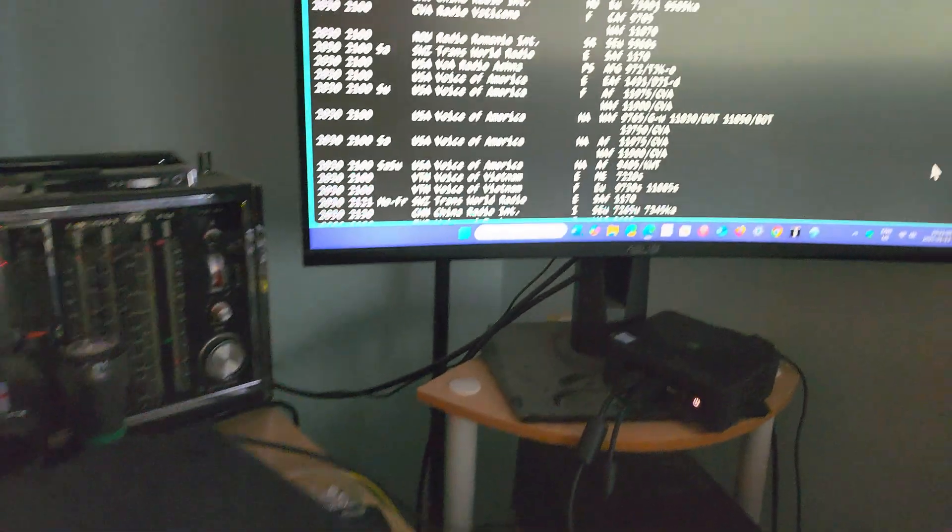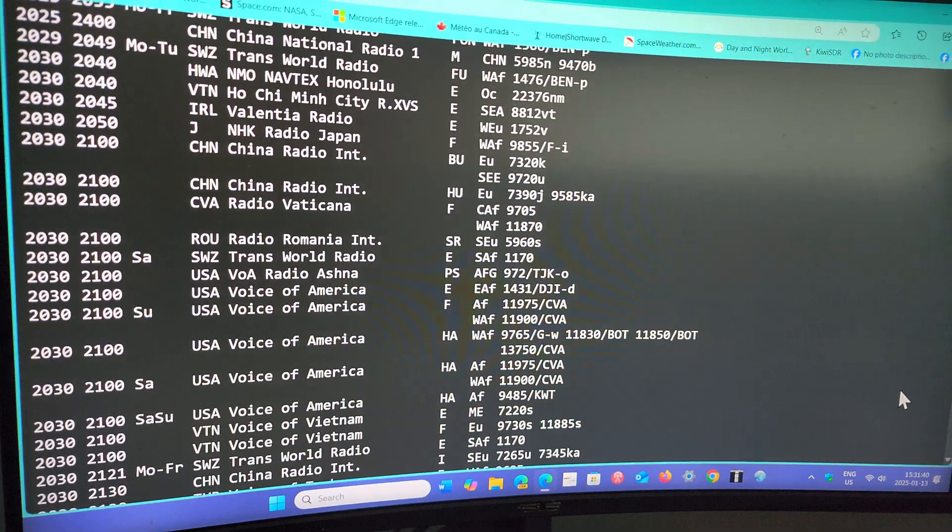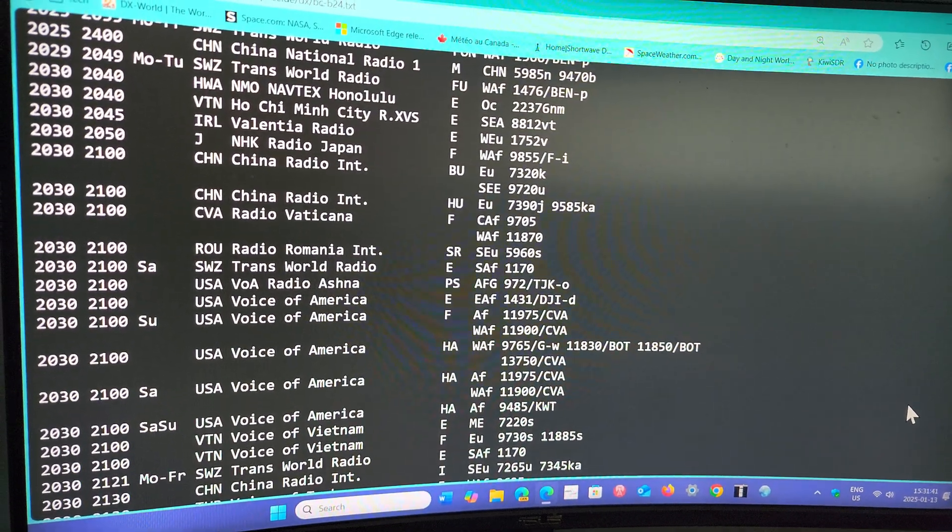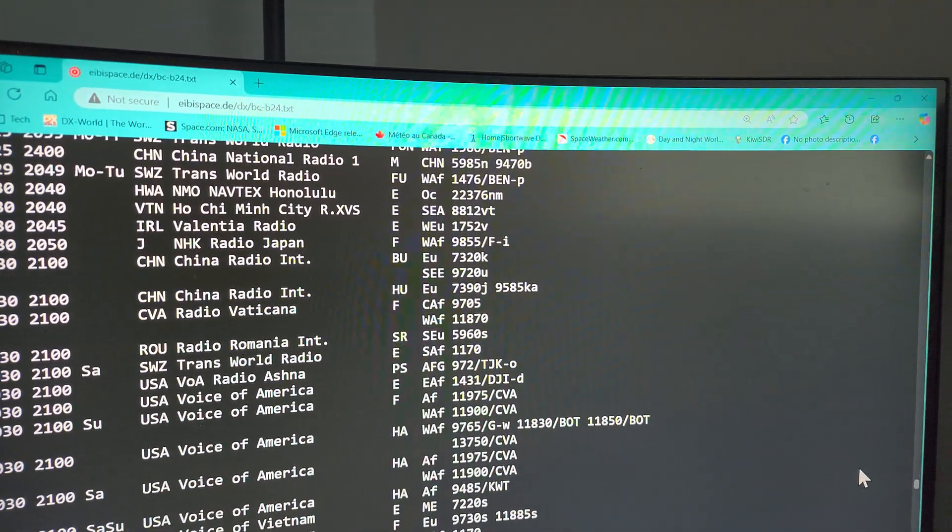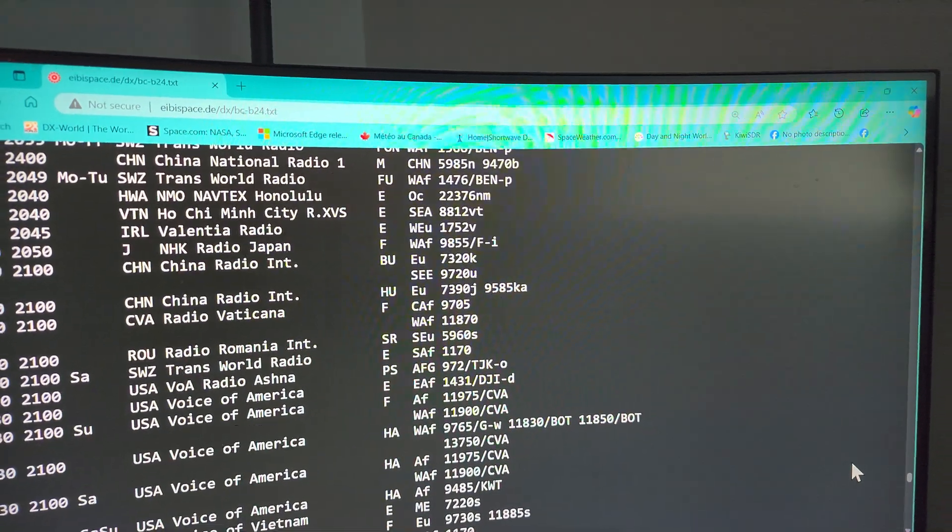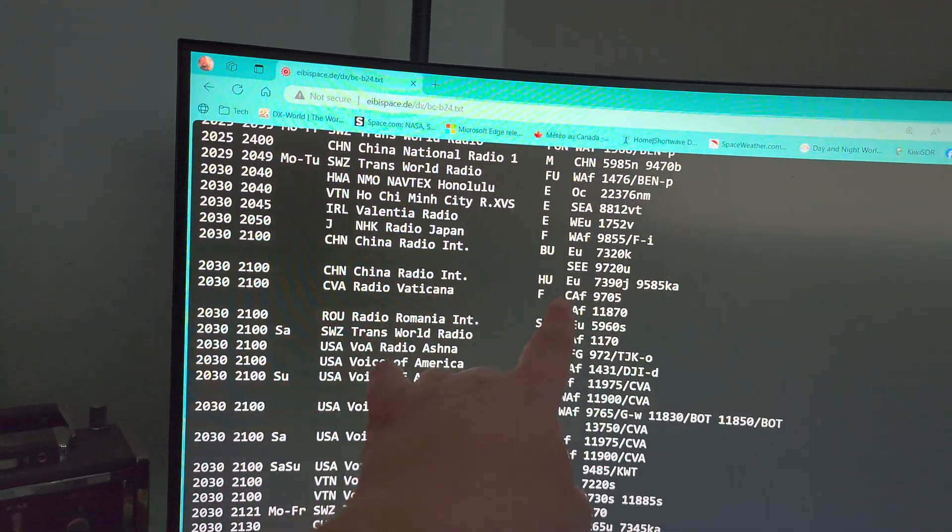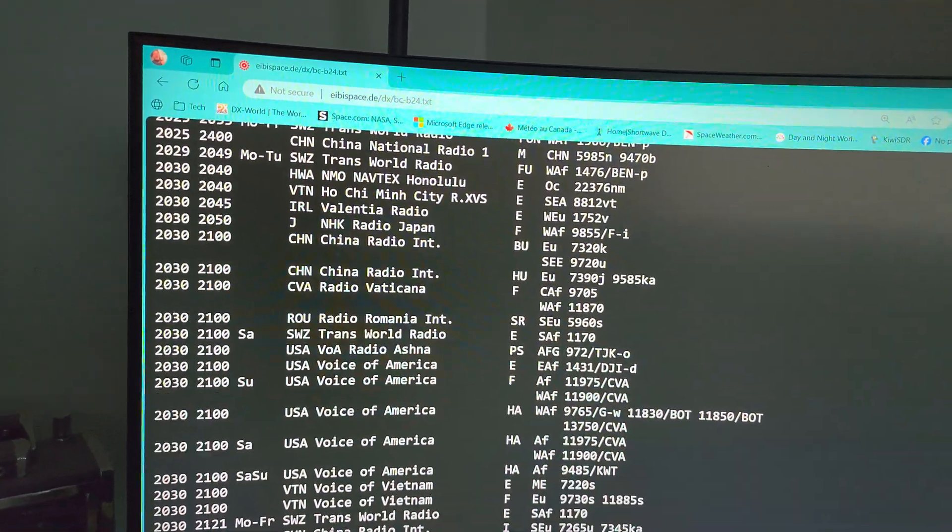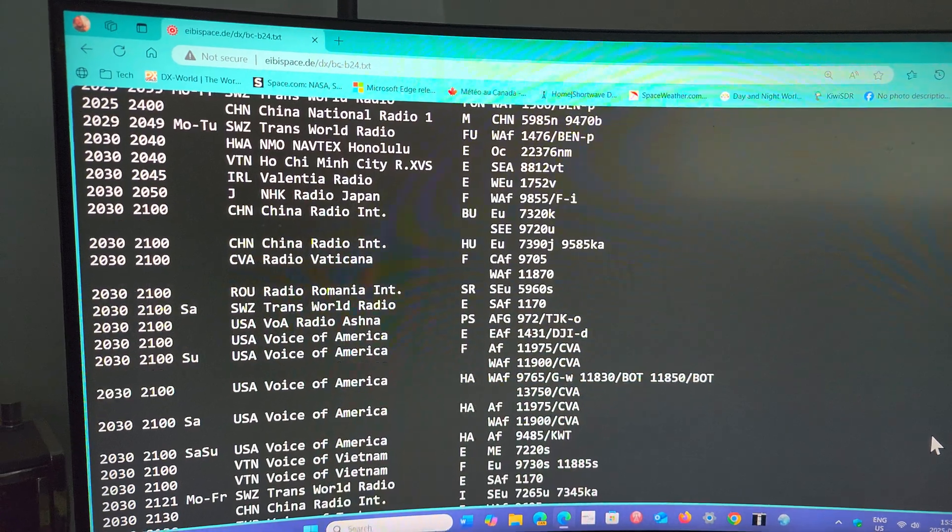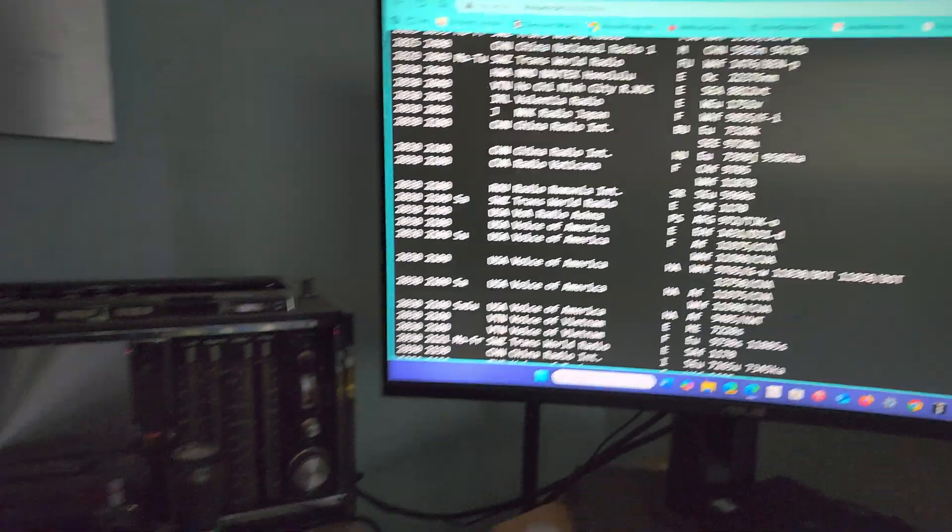For example, I might want to hear something else. Let's see what else is there. Vatican Radio, Vatican Radio in French. So it has two frequencies, West Africa on 11870.